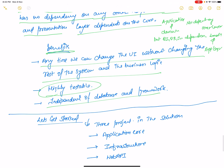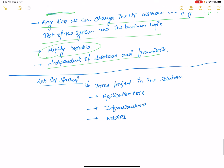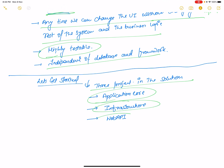Let's get started with an example of clean architecture. In a clean architecture solution, there are three projects: the first is the Application Core layer, the second is the Infrastructure layer, and the third is the Web API layer. Wait for the second video tutorial to learn more about clean architecture.